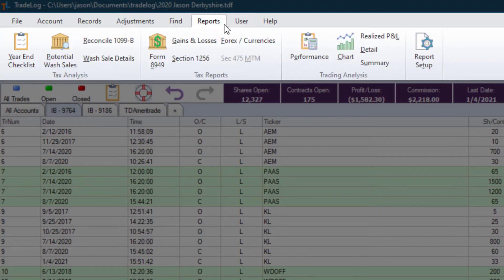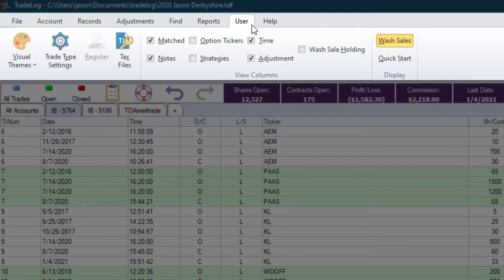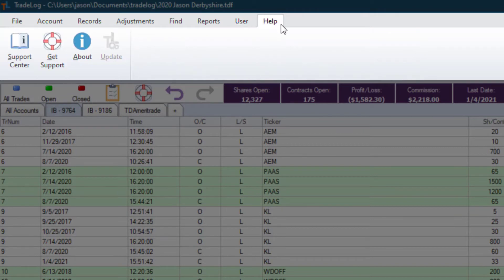Reports makes it easier than ever to generate the report you need. We've added a User menu containing user-specific functions and settings. And finally, the Help menu for when you need it.